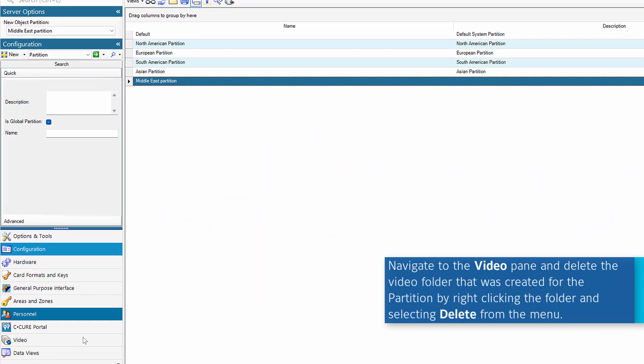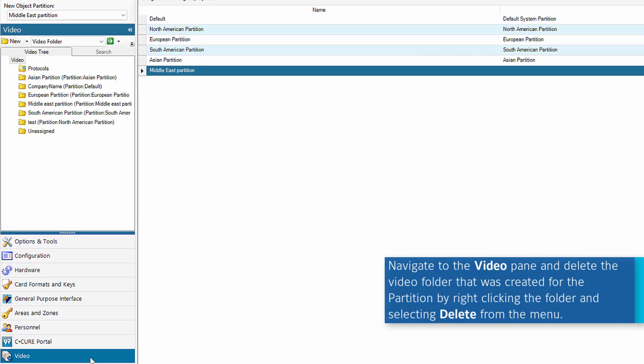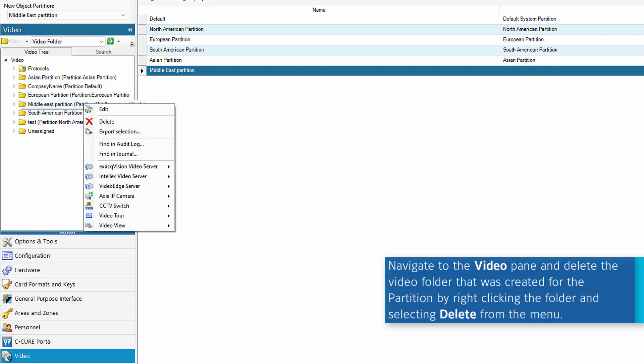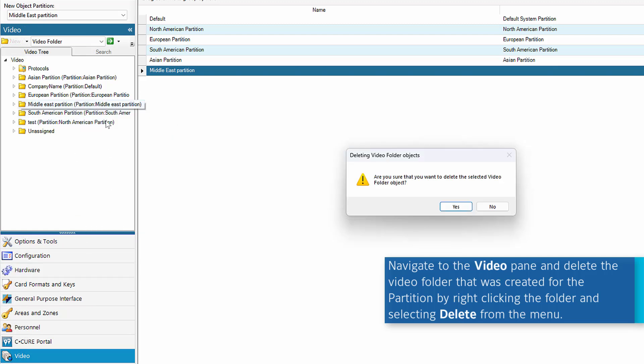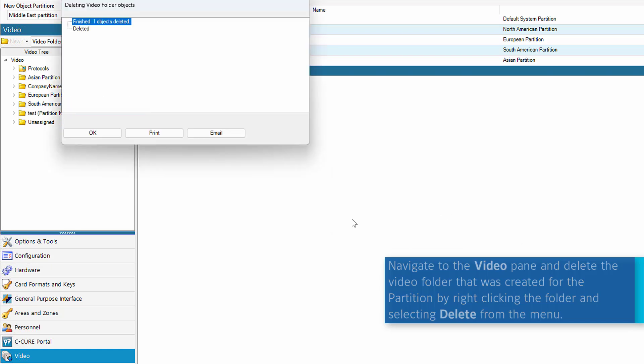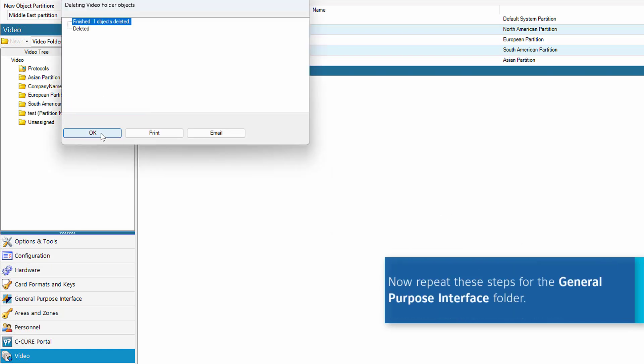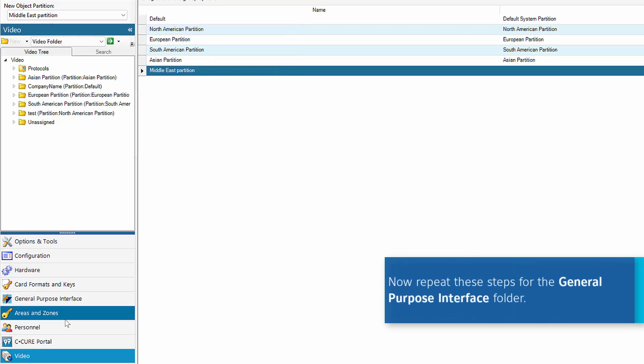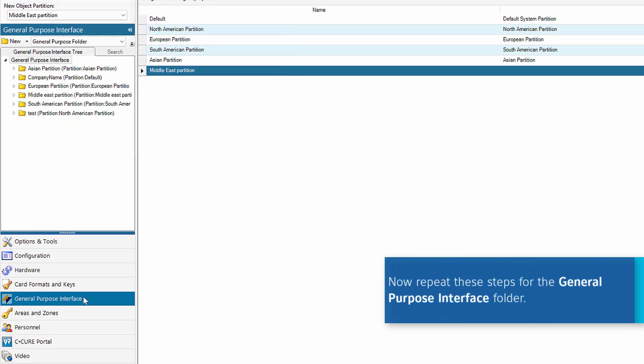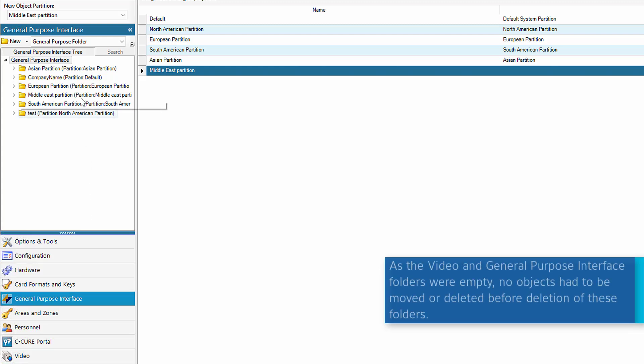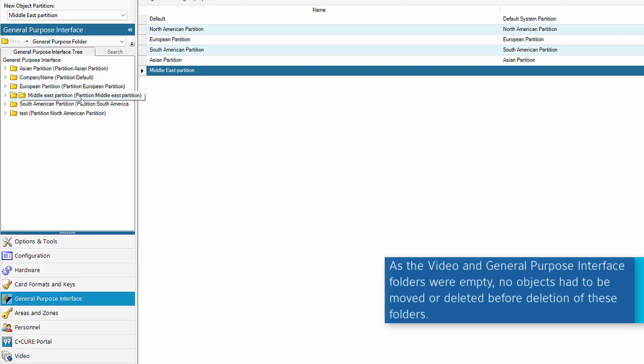The operator must now begin the process of removing all objects from the partition. Since the video and general purpose folders for the Middle East partition have no objects, the operator can simply navigate to these panes, locate the folders for this partition, right click and select Delete.